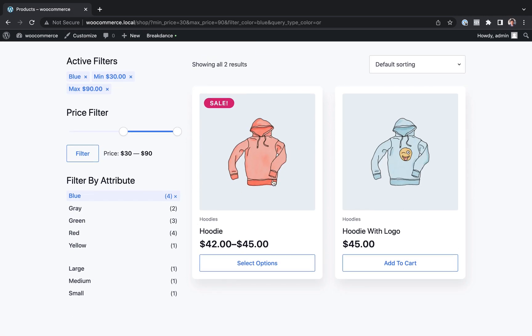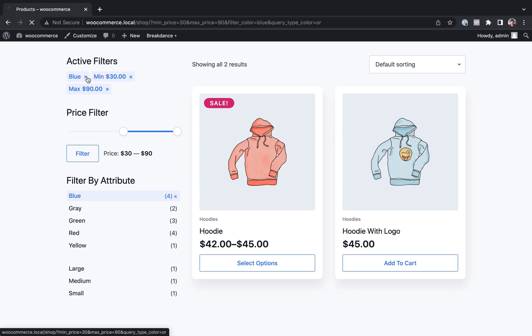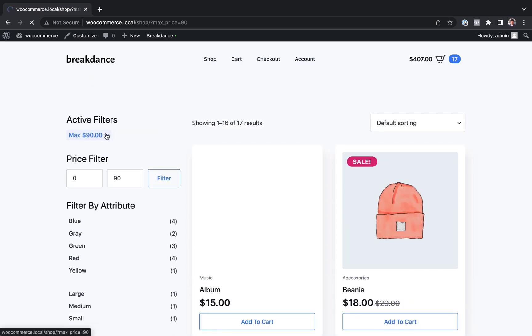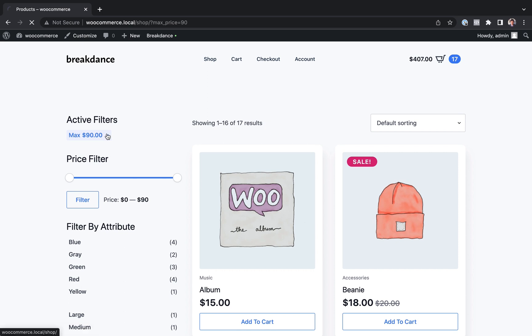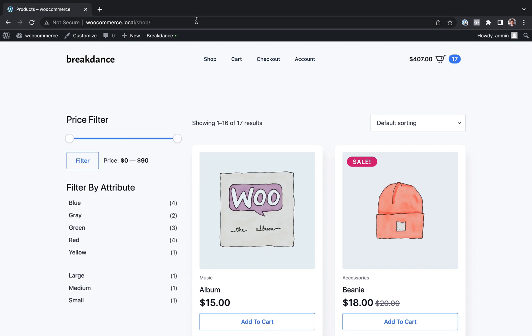These are, this is a variable product as a blue option. There's another blue product. Let's go ahead and clear out those filters. All works beautifully.